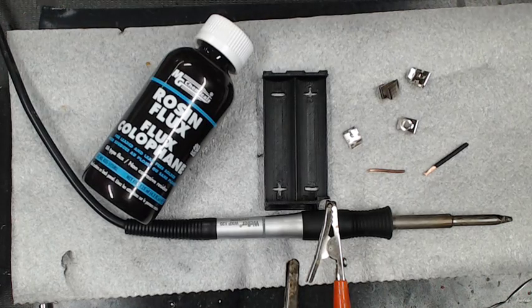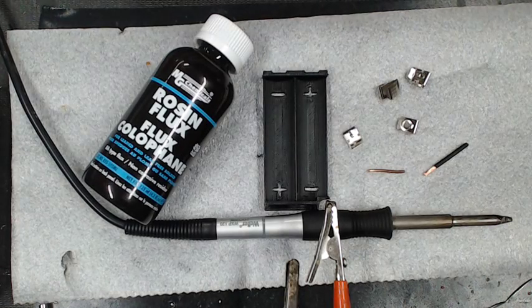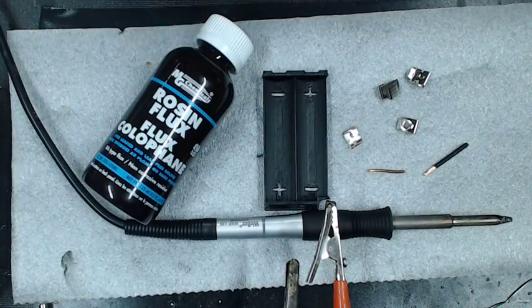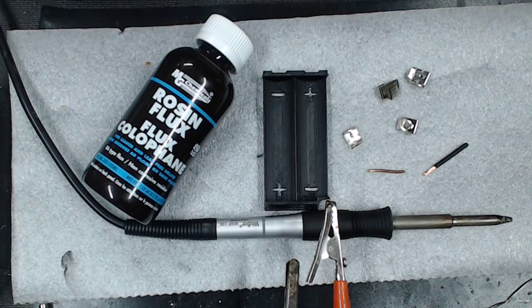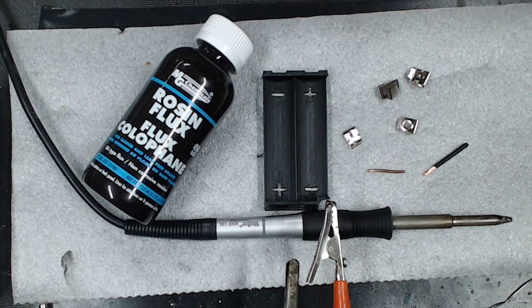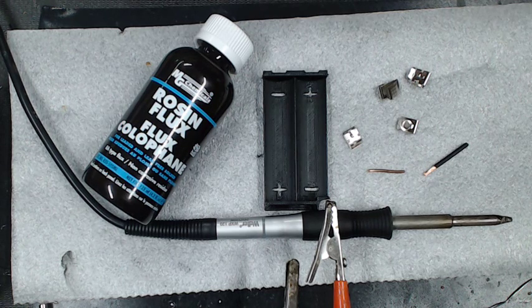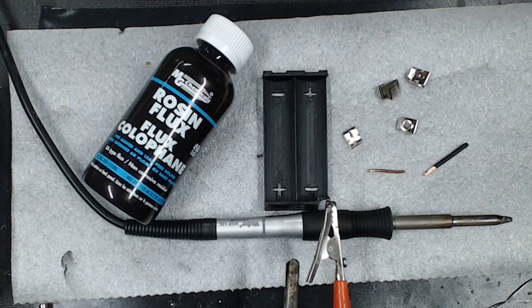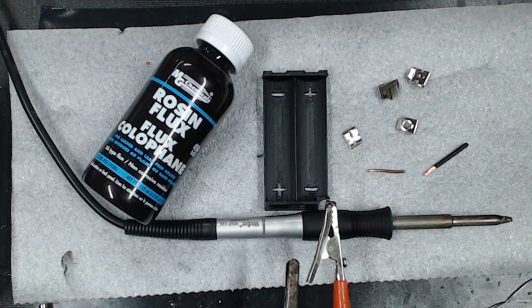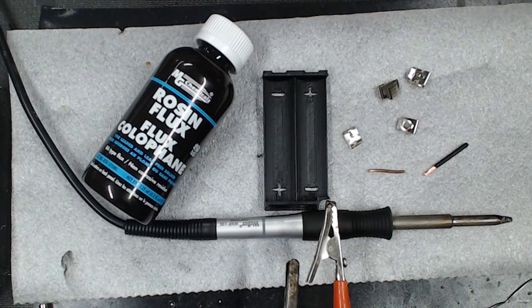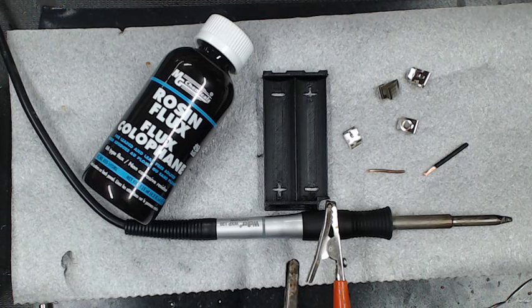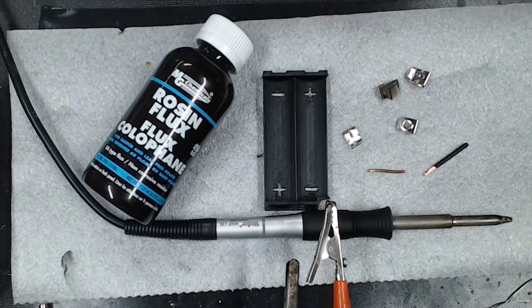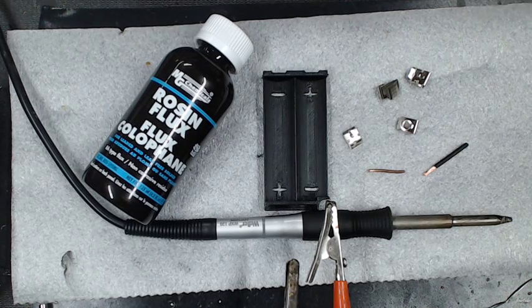Well everybody, this is Nate with modsbynazy.com. Today we're going to do a little tutorial on how to solder some 3D printed trays. A lot of people have said that they don't like 3D printed trays because when they solder them, the contacts melt through the tray. I don't have this issue. I never have.